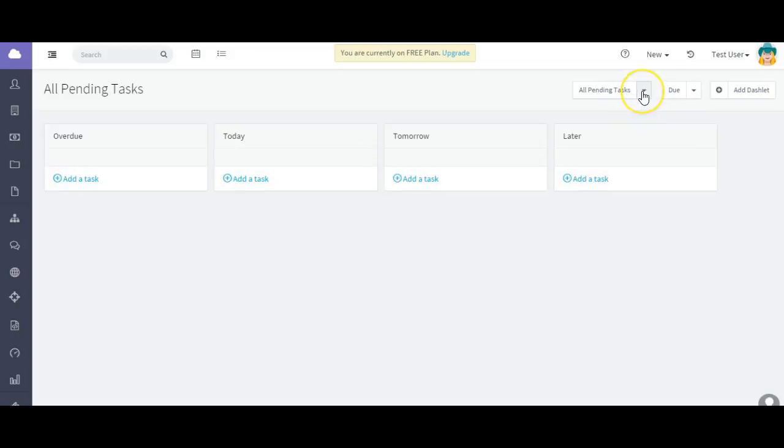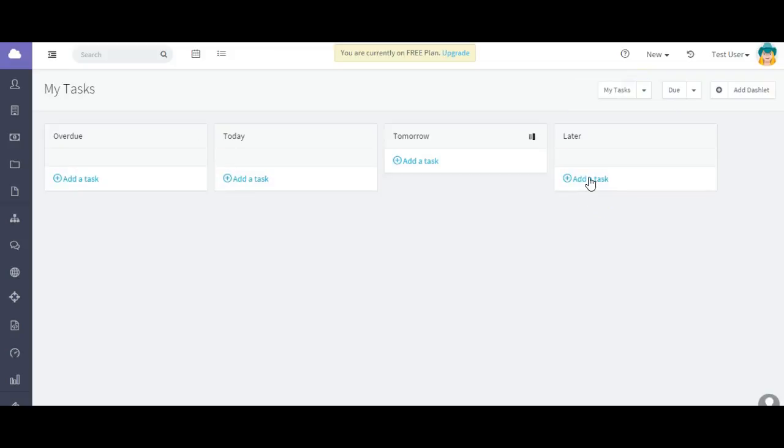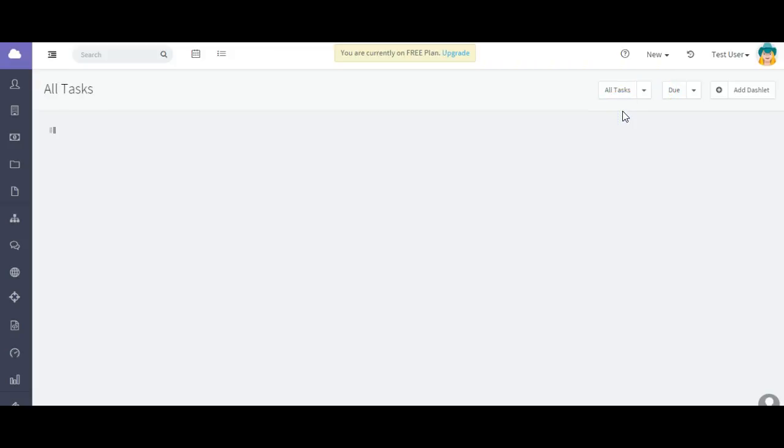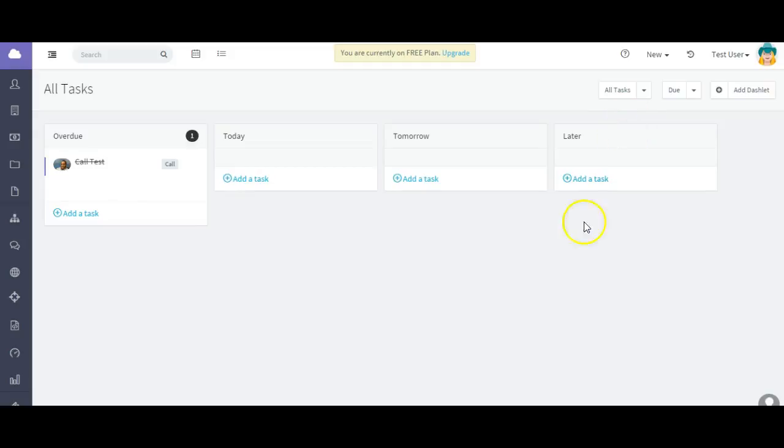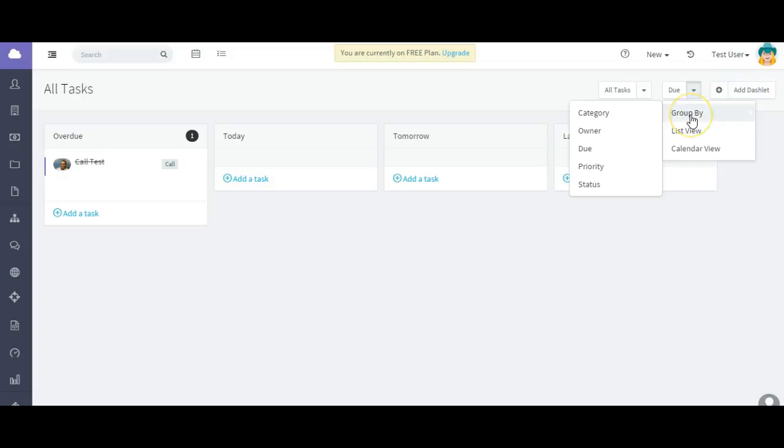So you can look at your pending tasks. You can look at all pending tasks, and what that means is all of the users on the platform. You can look at only your tasks, or you can look at all tasks as well. And that will show you those that are overdue, due tomorrow, today, or sometime in the future.